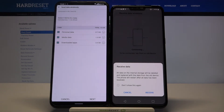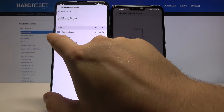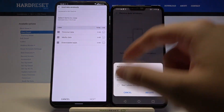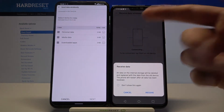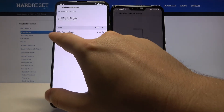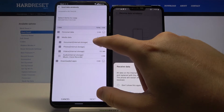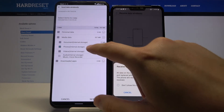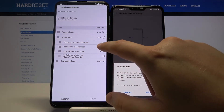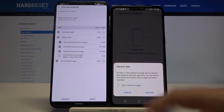As you can see, we can easily choose what we want to send. We can go for downloaded apps, media data, and personal data, so you have to decide what you want to send. I think I will send a few photos or maybe some documents.